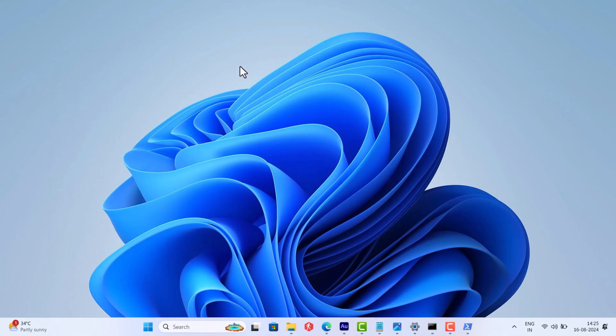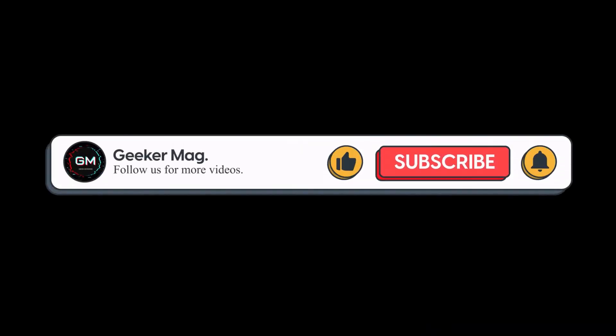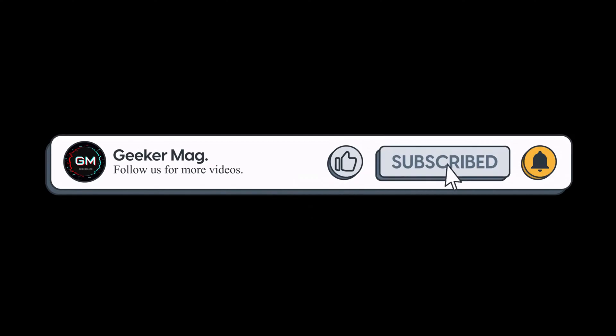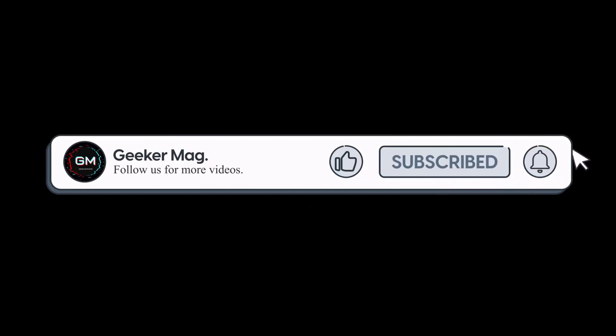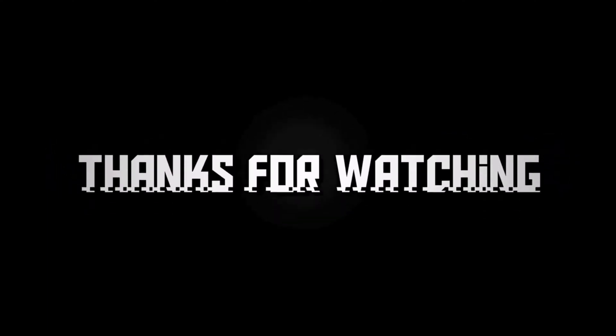So these are the possible solutions that help in fixing the issue. If you are aware of any other solution that helps in fixing this issue, then feel free to share in the comments as this will help other affected users. That's all about this video. If you find this video useful, don't forget to like this video and subscribe to the channel to get notifications about more similar videos. Thanks for watching.